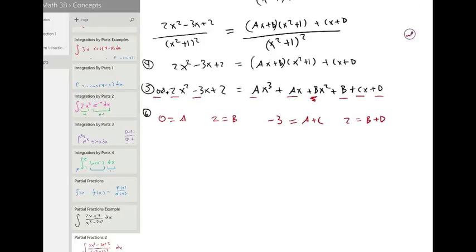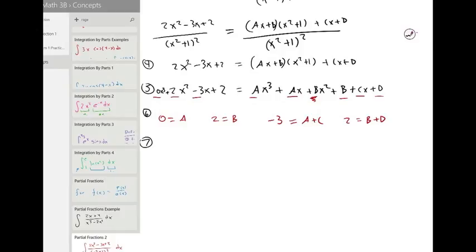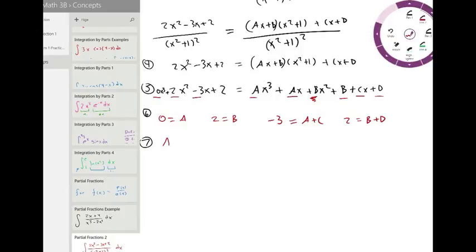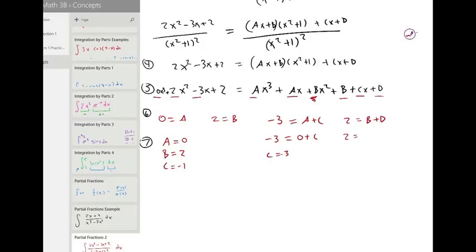Step seven: solve the system. Two of these equations give us values directly — a is zero, b is two. Plugging in: negative three equals zero plus c, so c is negative three. And two equals b plus d with b equal to two, so d is equal to zero.